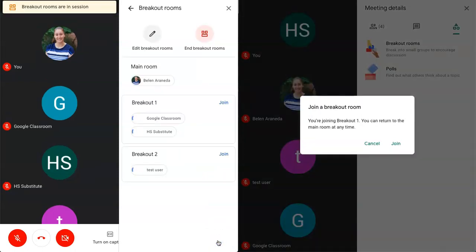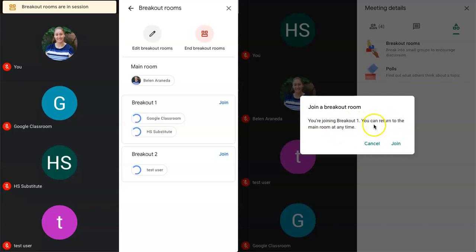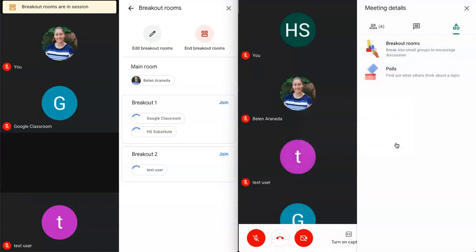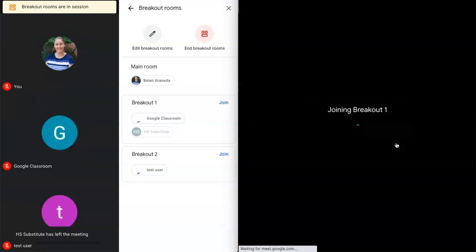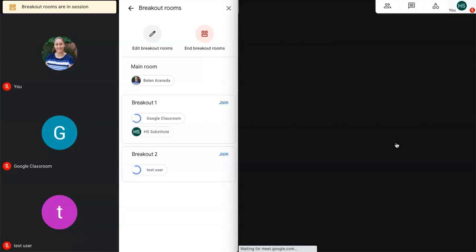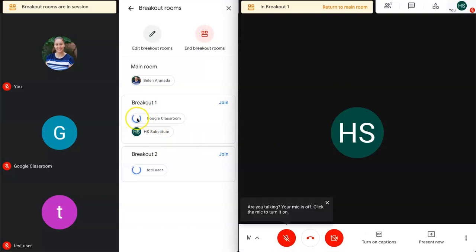Now what the students will see is they'll get a pop-up and it'll say you're joining breakout one. You can return to the main room at any time. So they need to click on join. Once they do that they'll leave the main room and they'll join their own small breakout room. So this student has entered and you can see that they've entered here. The others are still pending. So that's why you see this circling blue icon here.